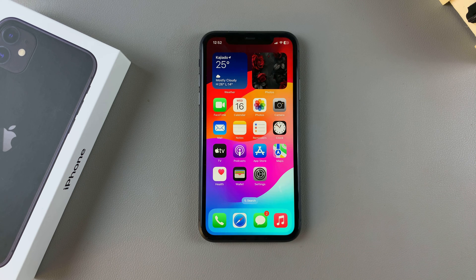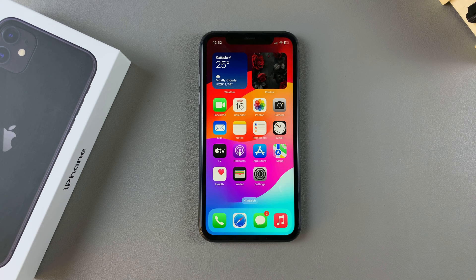Welcome back. In this video, you'll learn how to install CapCut Video Editor on your iPhone 11.